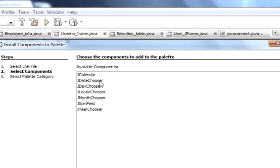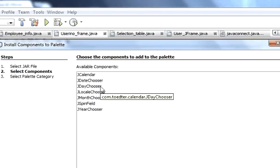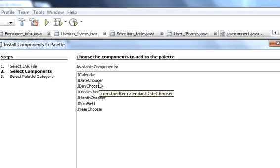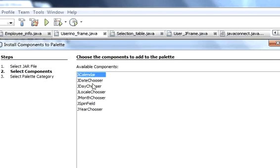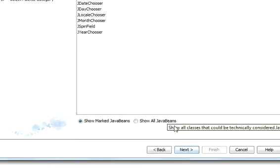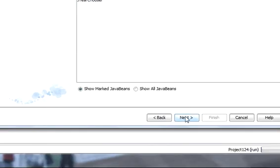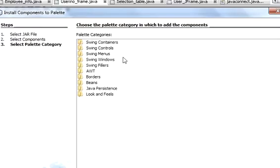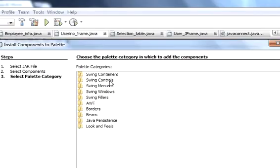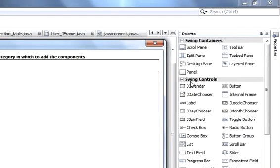So for example, I want JKalender. I will click this and I will click next. And here it will show where you want to see your component.